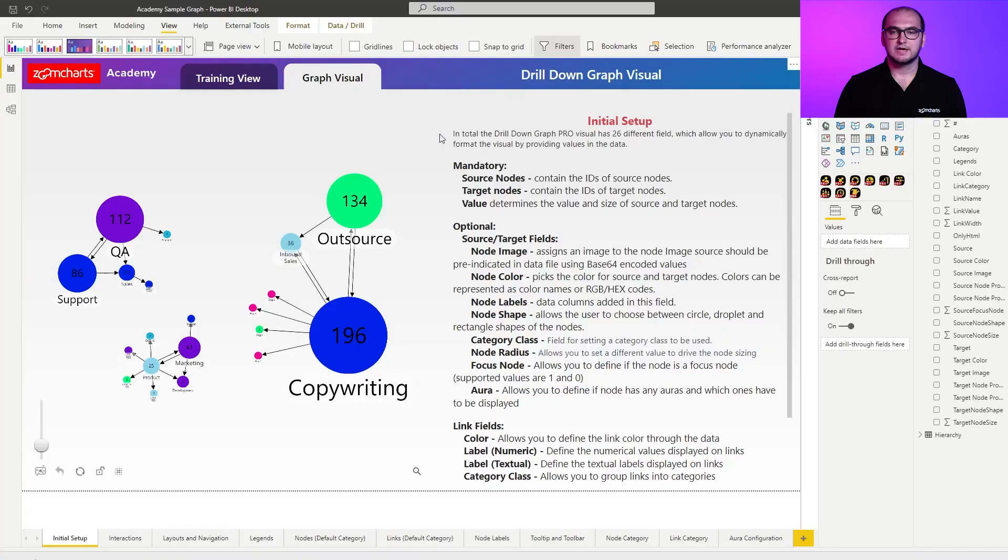Now that we have covered the main features for the visual, we're going to start to dive deeper into the initial setup, where I'm going to explain all the fields for the visual. But first, I'm going to quickly take you through the sample report. If you remember from the introduction video, you can download the sample report from the description below.